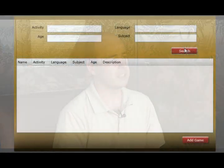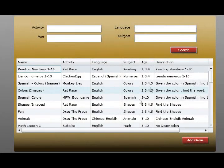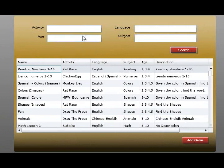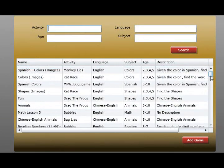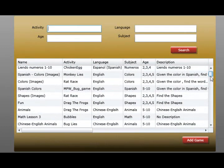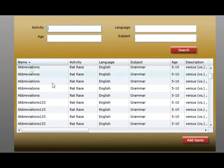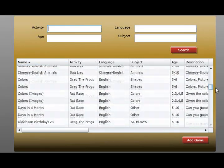Teachers can share and collaborate their lesson plans and games with other teachers around the world. To search other games, all you have to do is put in the search criteria — such as choosing by language, by topic, or even by age group. You search, find the game, click on it, hit add, and it's added to your dashboard.